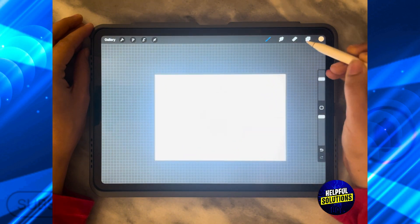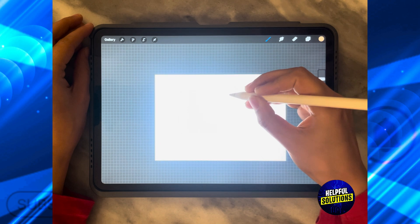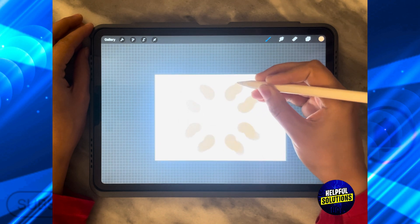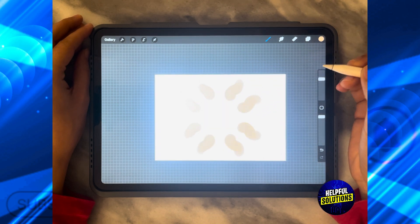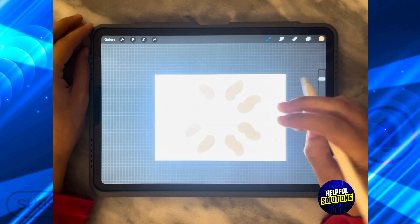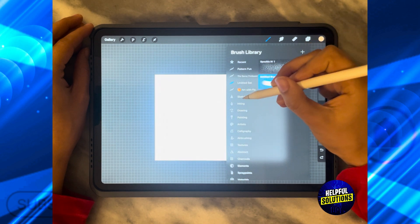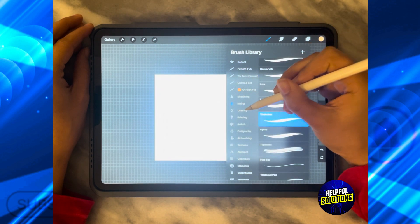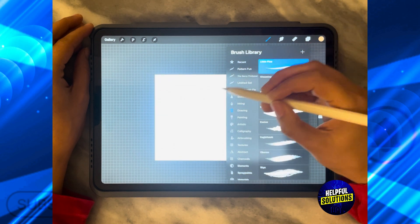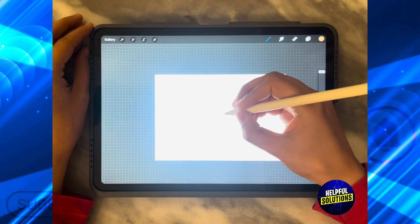As soon as I'm done, whatever I draw on one side is going to appear in all of these sides. To make a kaleidoscope you can actually do whatever you want.